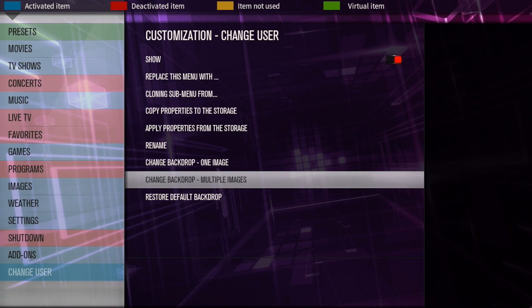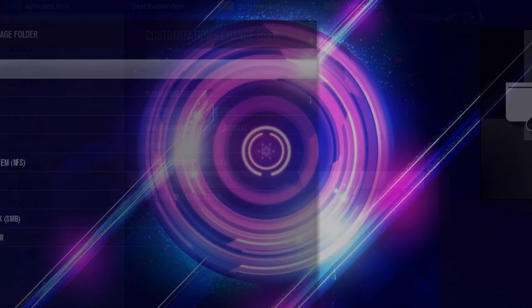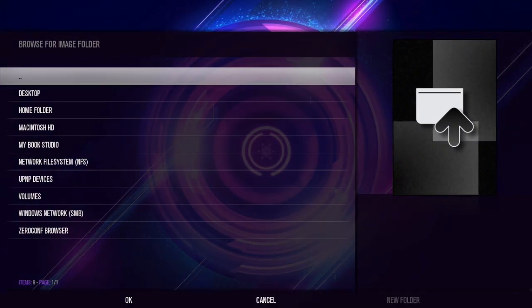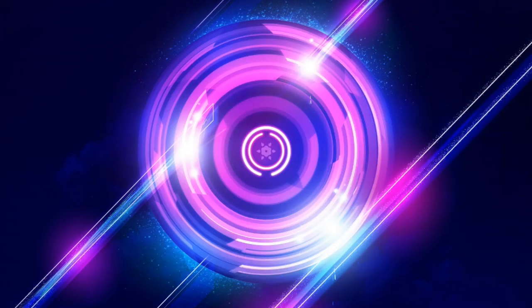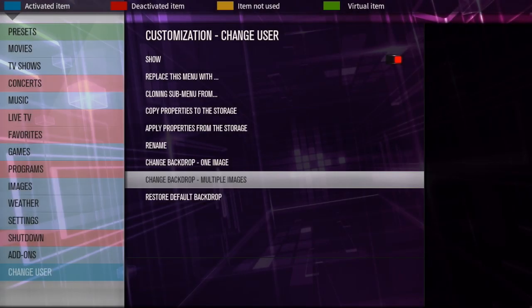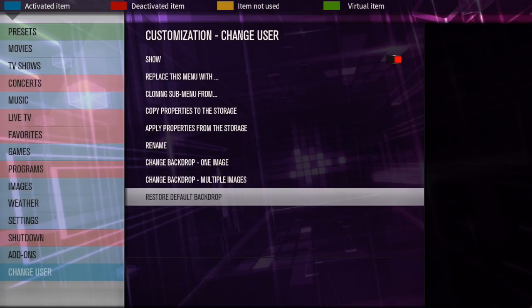What I would recommend you doing is making a folder on your computer where your images are going to be stored and call it change user. And that will be all the images for that screen. And then you're going to want to put all the images for the change user part of the menu into that. And then you're just going to select it from the list. So it'll take you into here, and then you go and find the change user folder. And then you can restore the default backdrop.